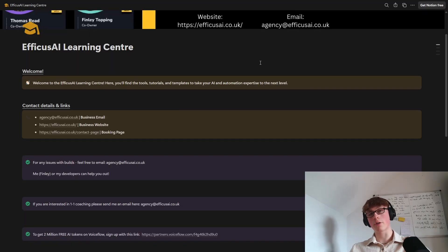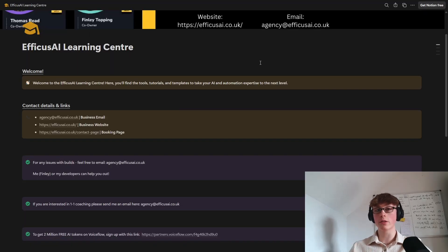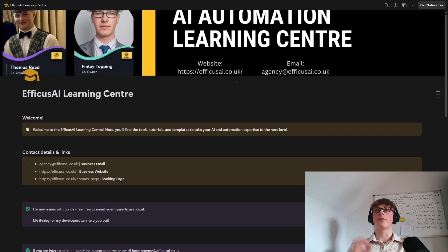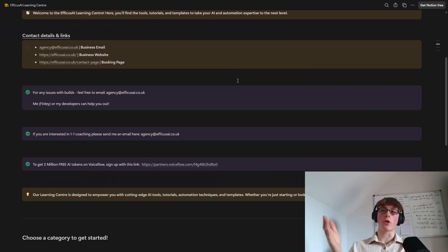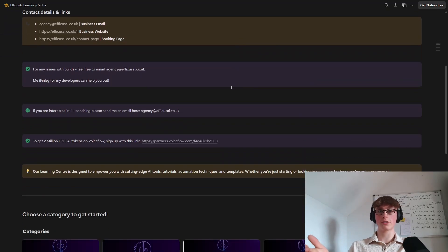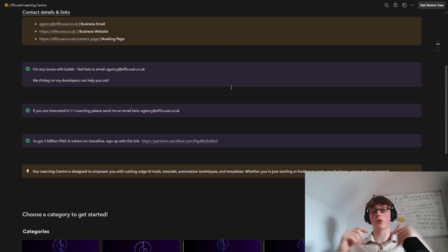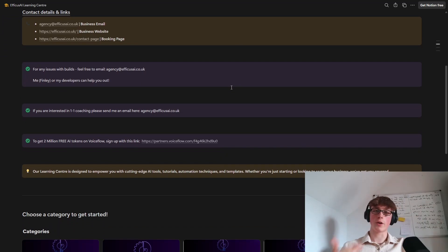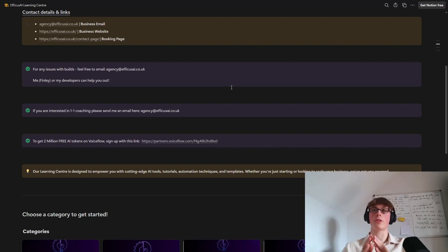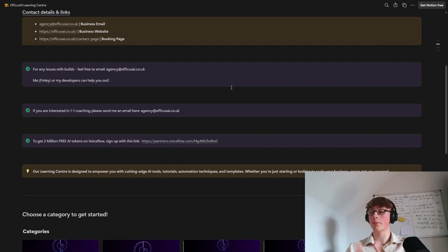So to make your life a lot easier, I have actually already written the core instructions for this AI agent. And to get this, all you're going to want to do is come to our free AI learning center. And to get access, it's super simple. Go down to your description and you will see a link that says free template access. Click on that link, fill in the form. And in a couple of minutes, you will receive an email with your access link to our learning center completely for free.